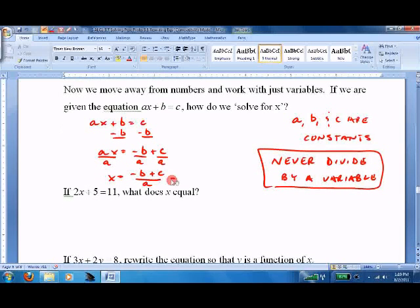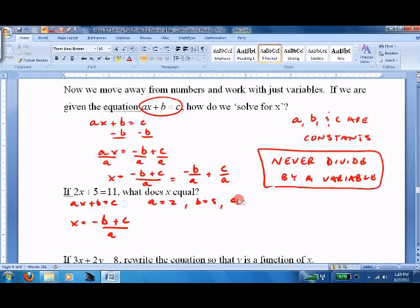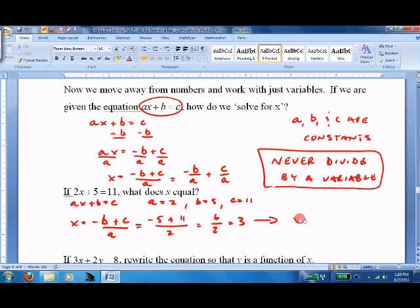That's it. We could also write it as negative B over A plus C over A. The reason we do this is what's called plug-and-chug in math. Given AX plus B equals C, with A equals 2, B equals 5, and C equals 11, we just plug them in: negative 5 plus 11, all over 2, equals 6 over 2, equals 3. So X equals 3. This approach can also help set up a spreadsheet or simplify a problem when you don't know the constants until later.